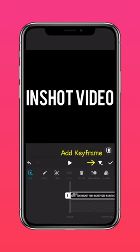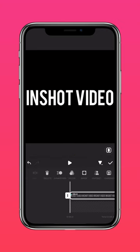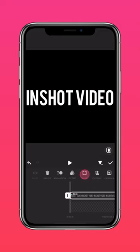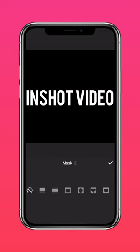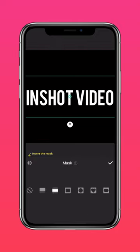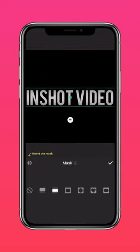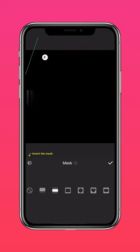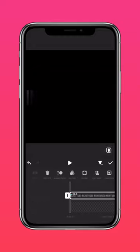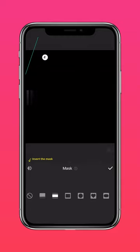Now add a keyframe at the start of the text layer. Tap Mask and use a bilateral mask. Scale it and drag it across the screen to reveal a few alphabets of your text at a time.